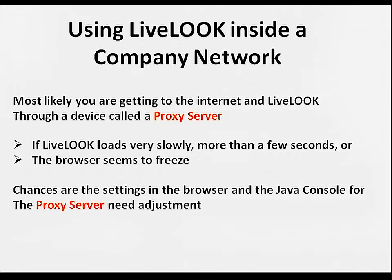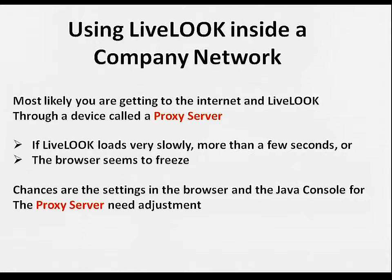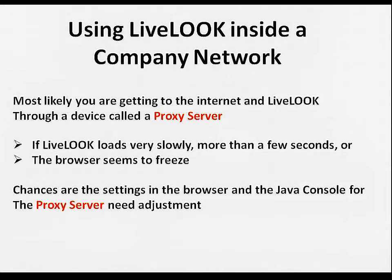If LiveLook loads very slowly, more than a few seconds, or if the browser seems to freeze, chances are the proxy server settings in the browser and in the Java console need adjustment.